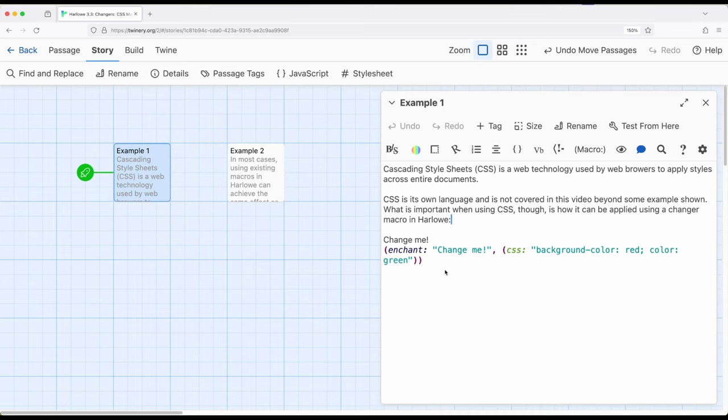However, because it is a changer value, it's a changer macro, the CSS macro, it works with enchantments, which means the use of words, phrases, and names for hooks also applies.